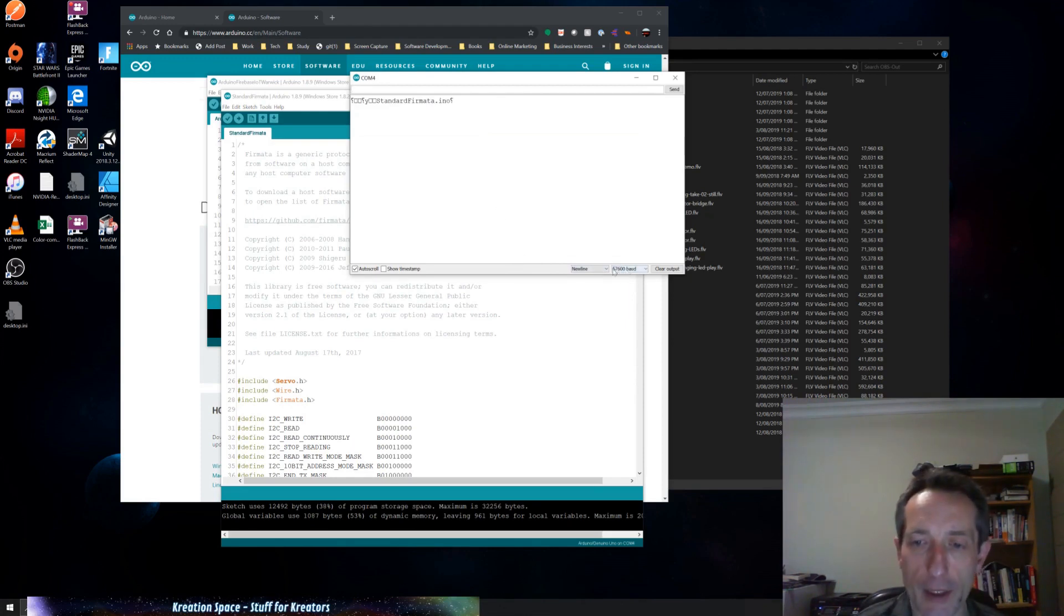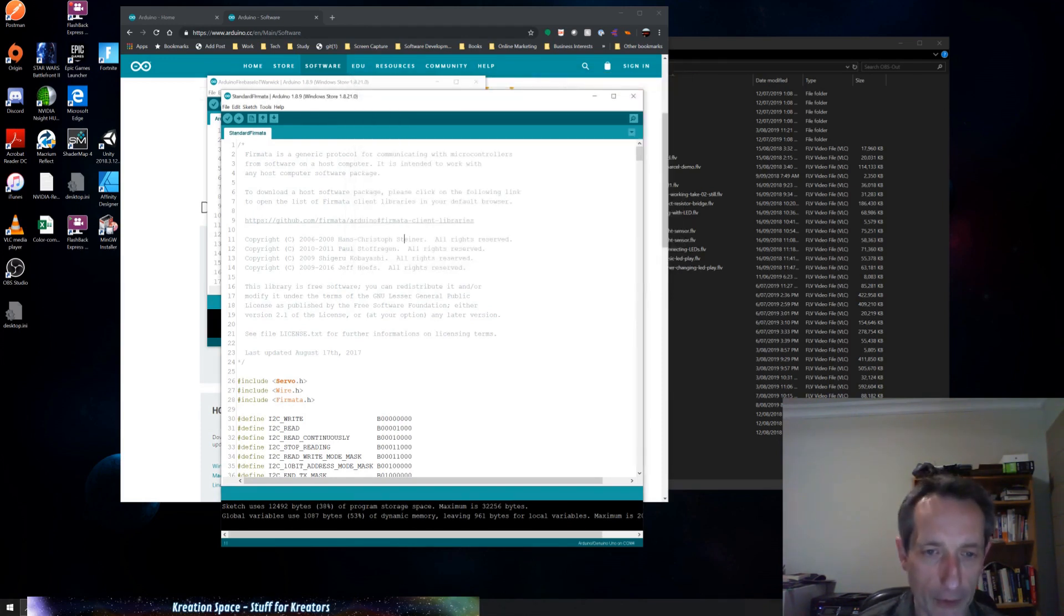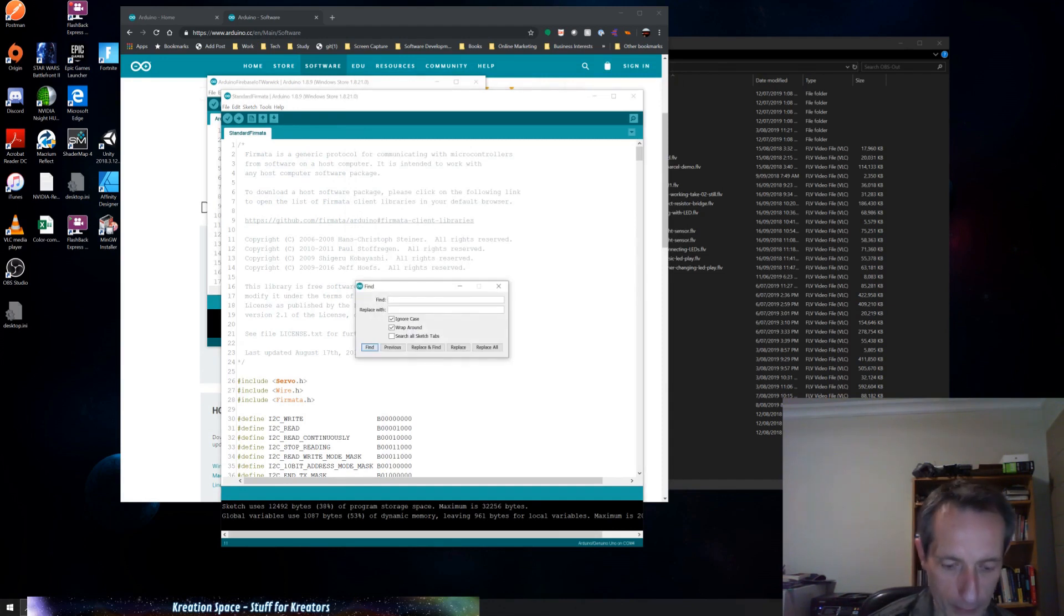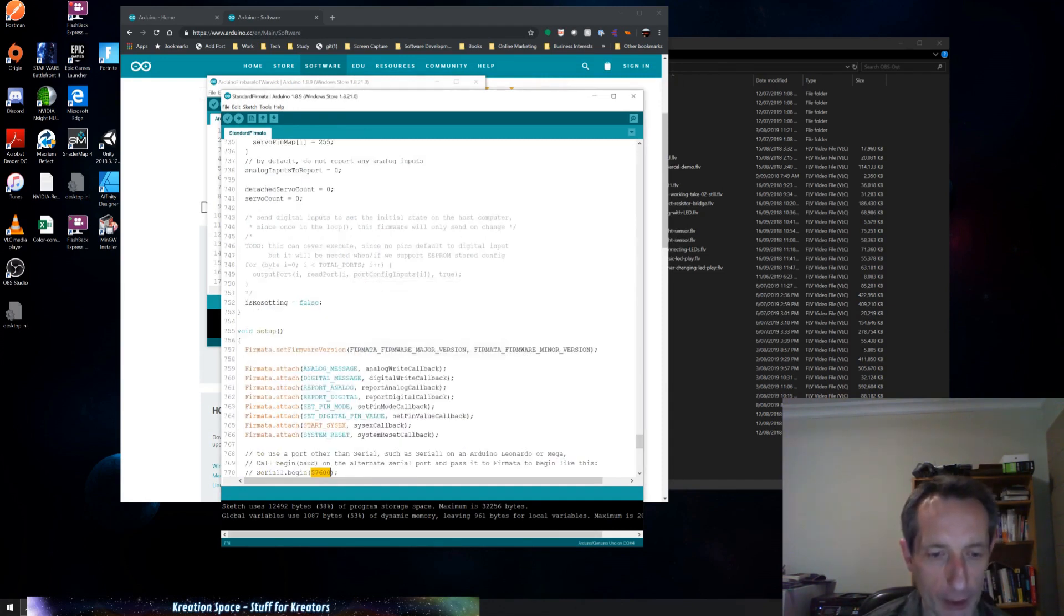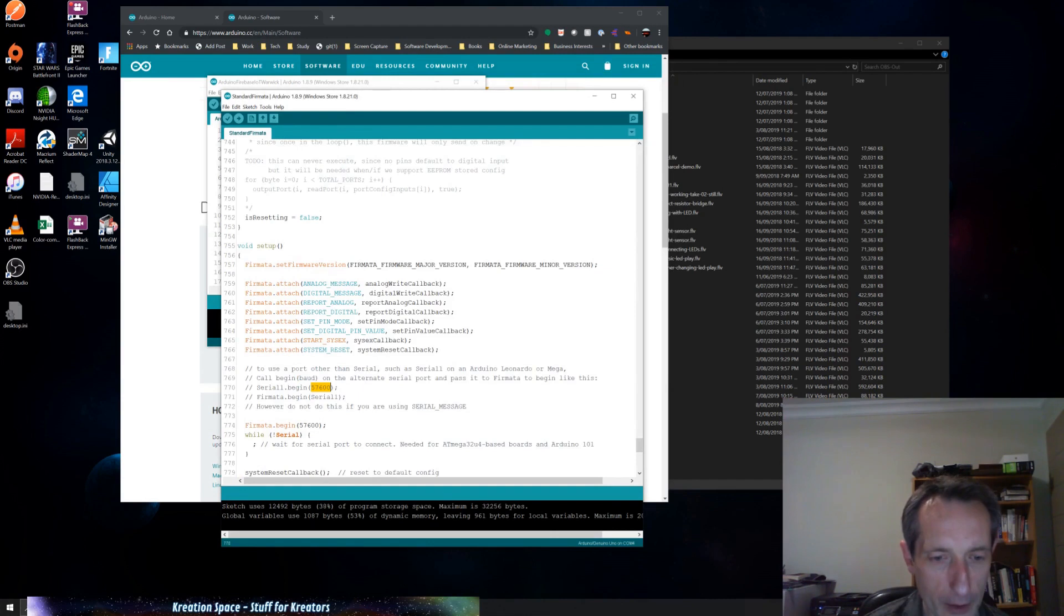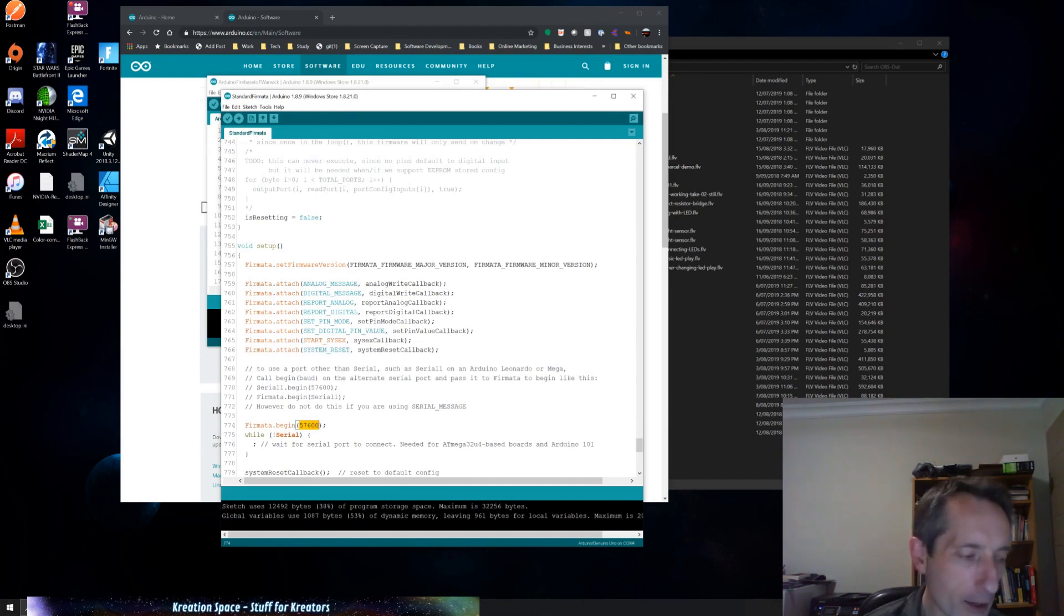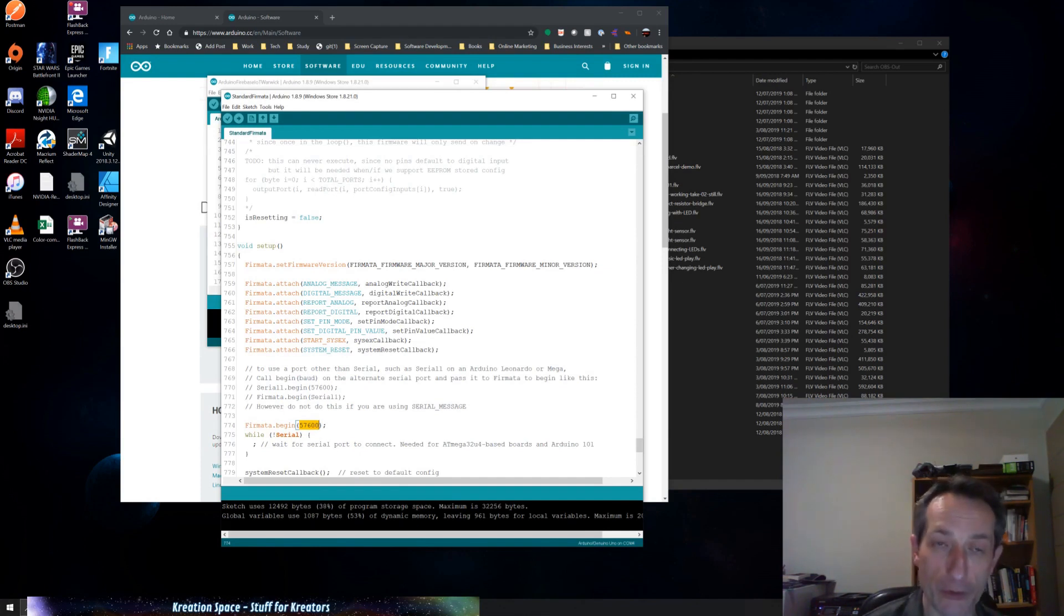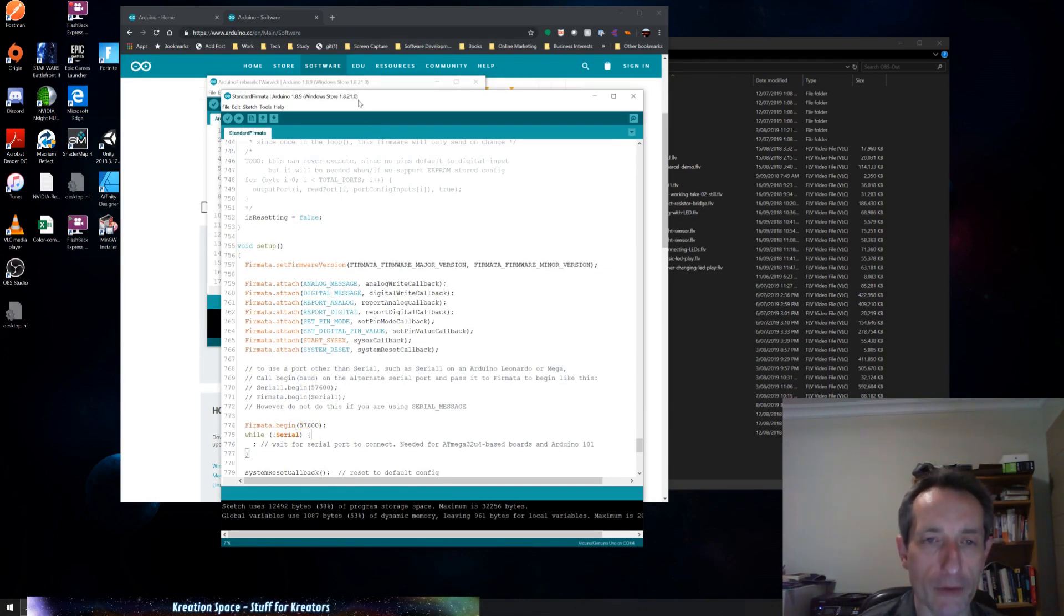Yeah, okay. And by the way, the 57600 is the speed by default that Firmata uses. So that's actually built into the software. In fact, if we search for that in here, 57600, we can see here it is. So Firmata.begin, this is where it's choosing what speed to use. So you can change this and actually make your Firmata messages transfer quicker, but for the moment let's leave everything nice and standard.